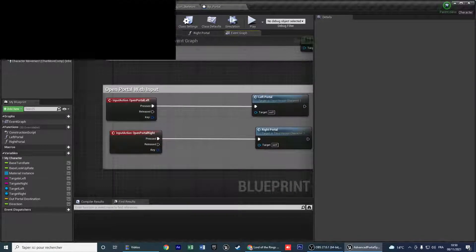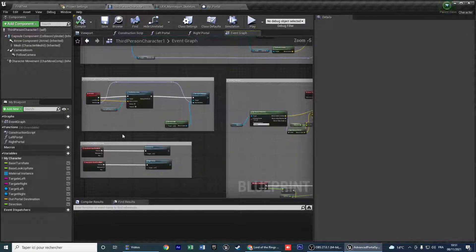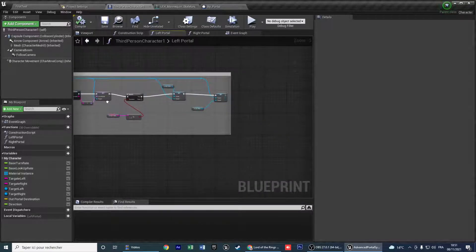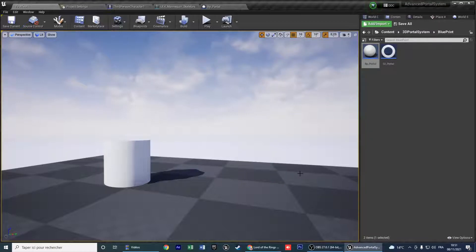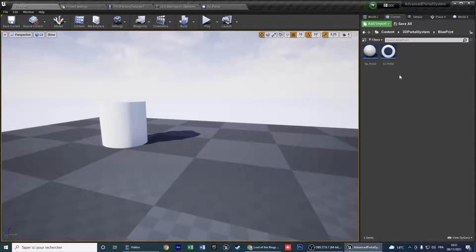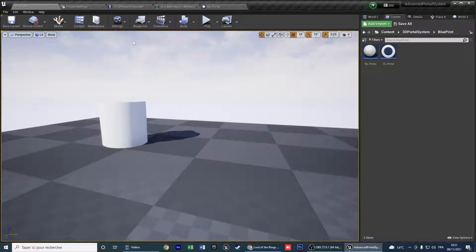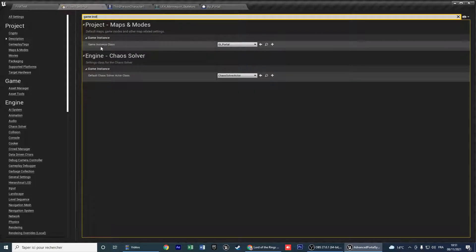This is the blueprint in the portal system. After you finish that, you need to add a blueprint instance — the game instance — in your settings. Go to Project Settings and find the Game Instance input. You need to add GI Portal in the game instance.